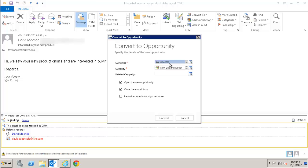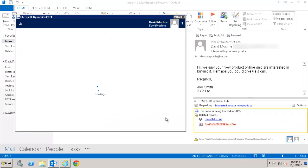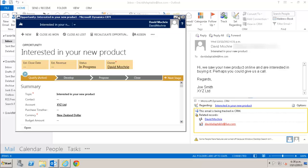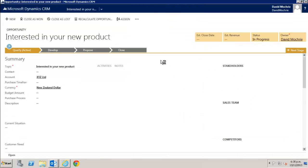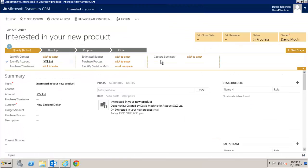I then click convert and I'm taken into the new opportunity record in CRM where I can start to use CRM's really rich functionality for opportunity management. Again, that's outside of our scope here so I'll just close that opportunity again.